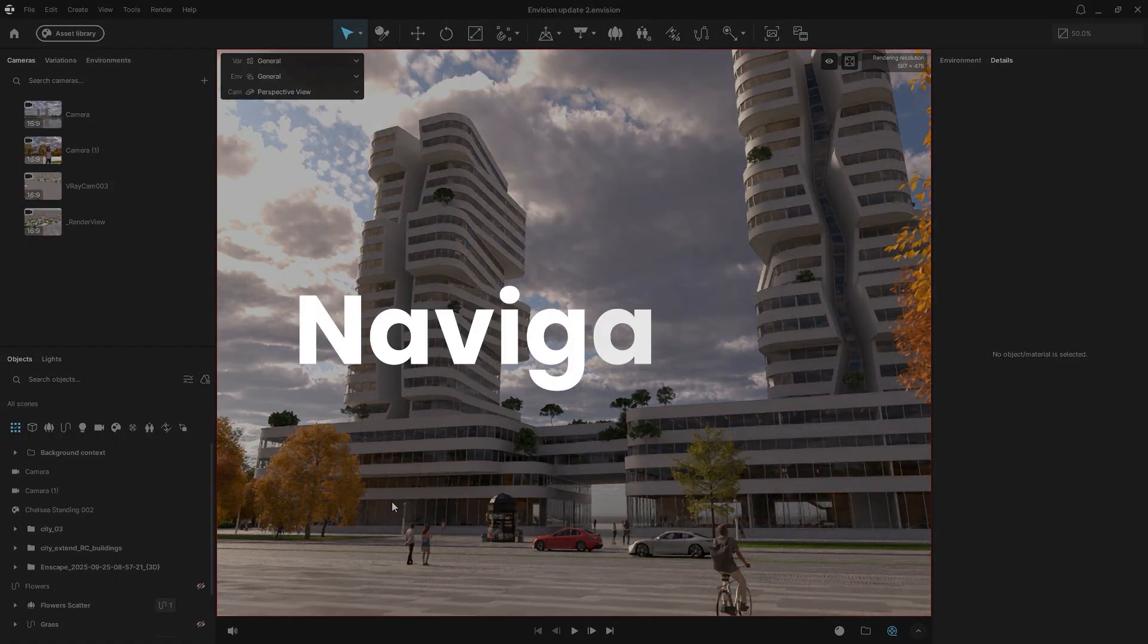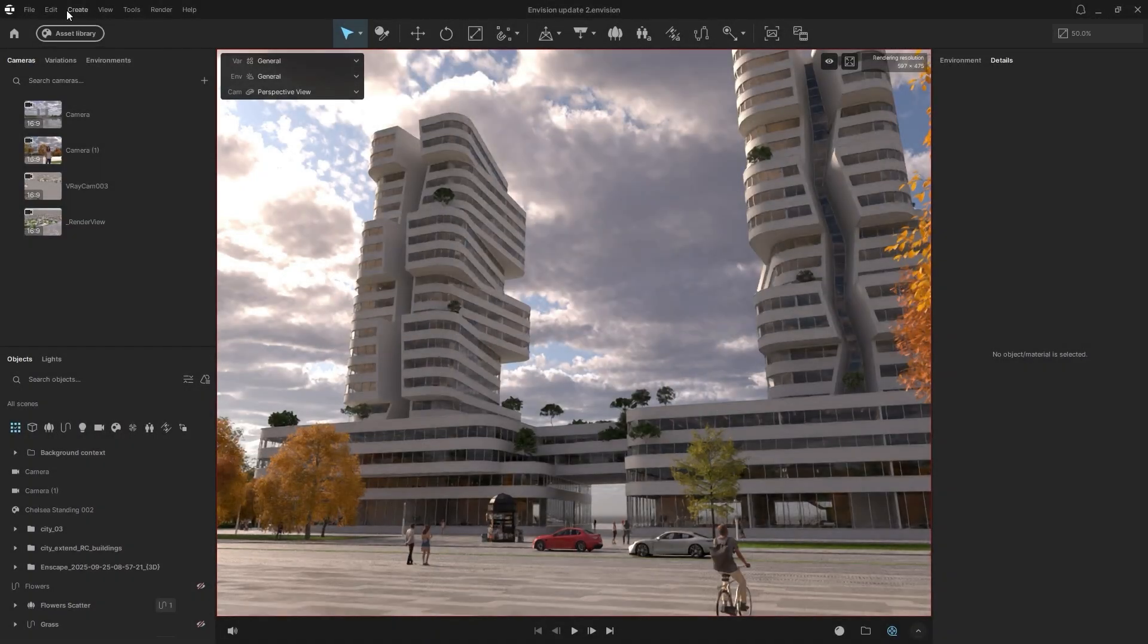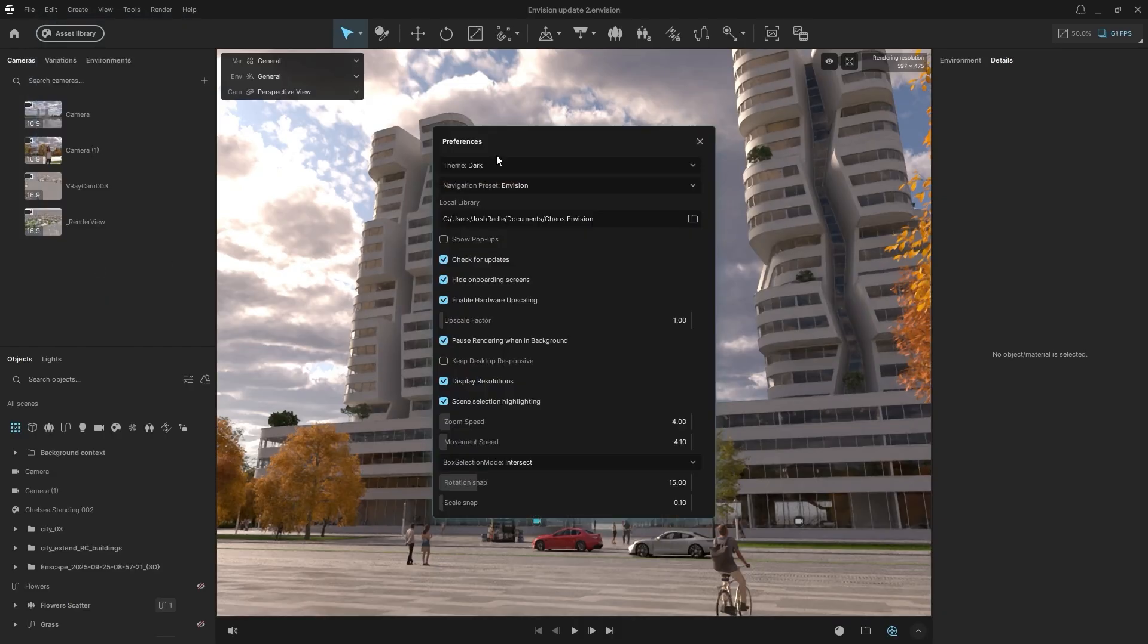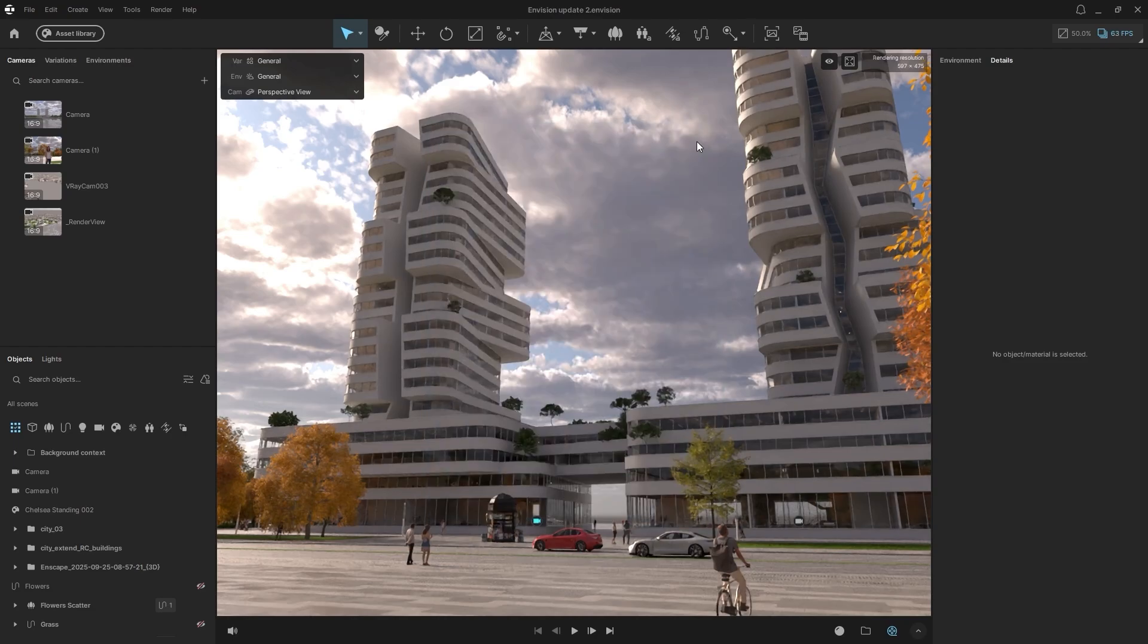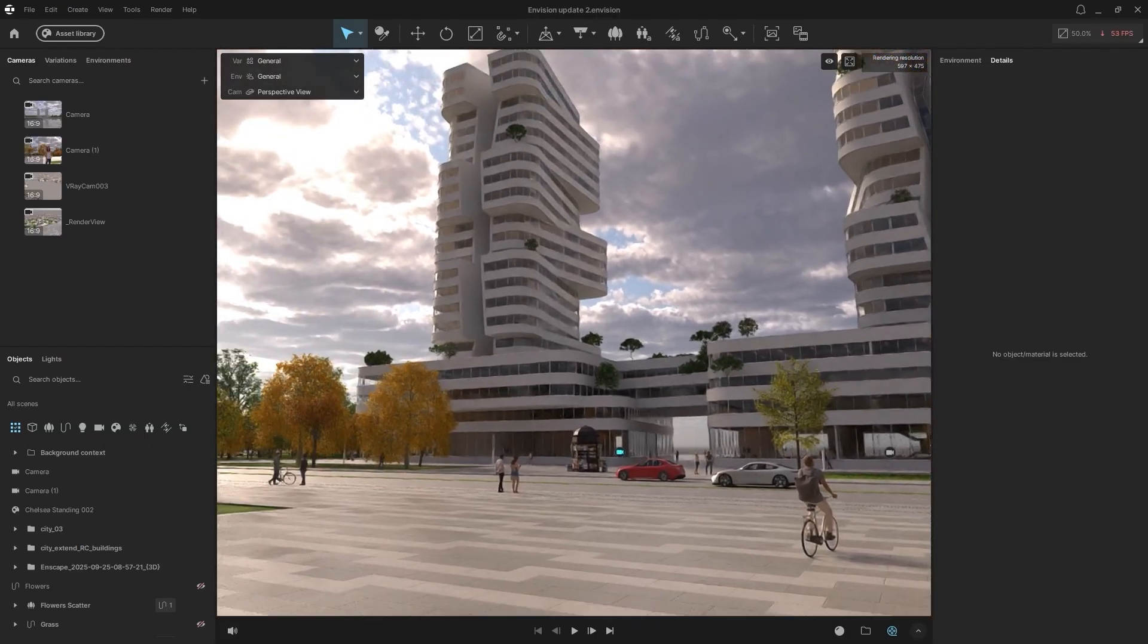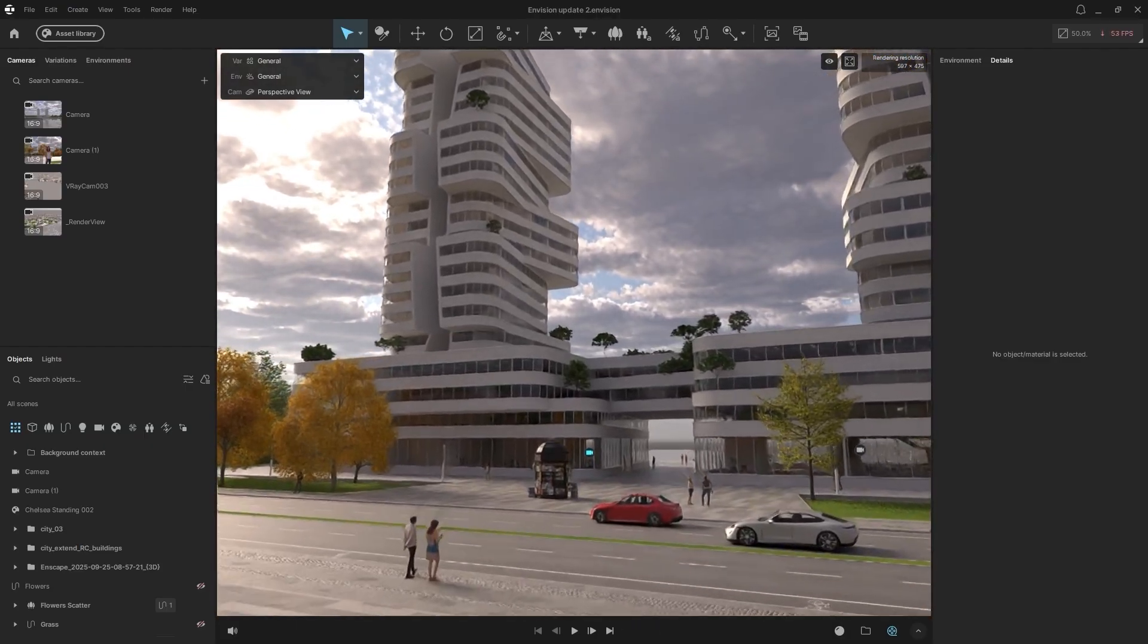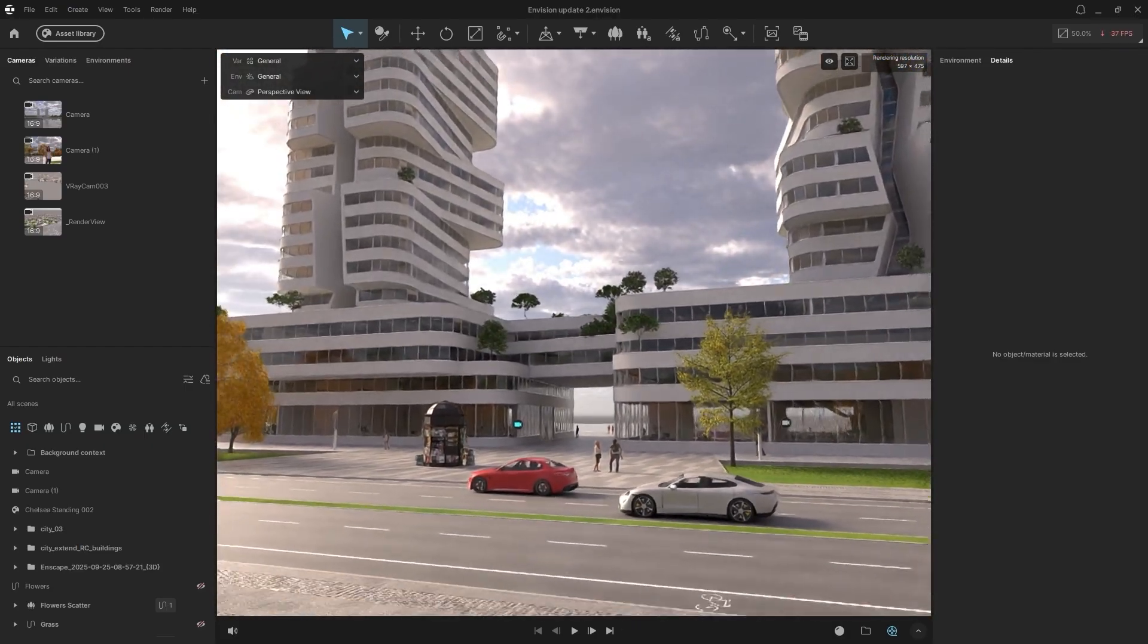We've added a new Enscape Navigation preset to make switching easier. Go to Edit, then Preferences, and select the Enscape option under the Navigation Preset tab. For those familiar with Enscape, you will now use the left mouse button to look around, instead of the right mouse button. You can still use WASD keys for movement.